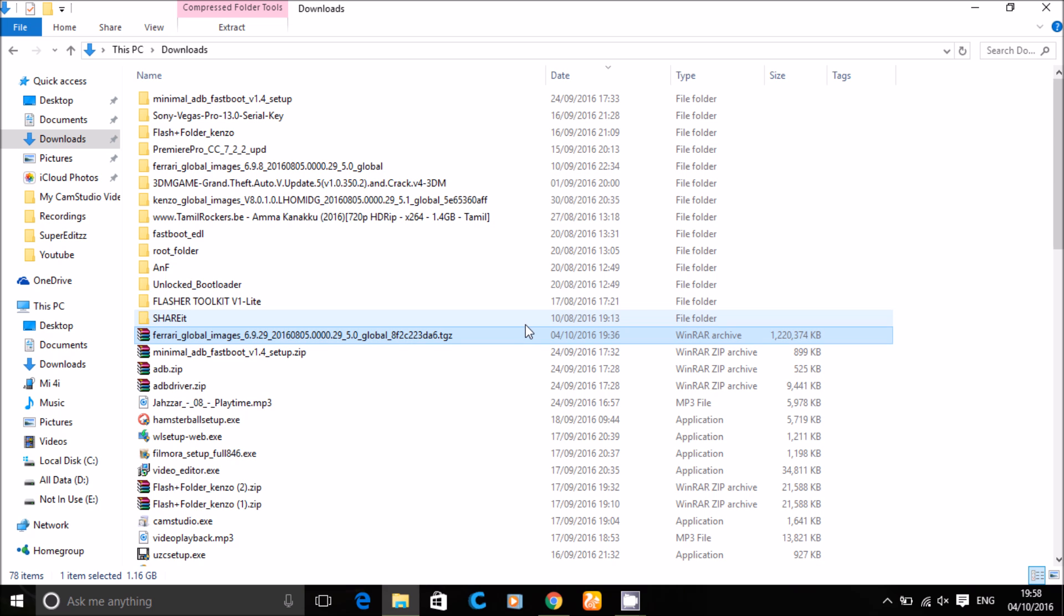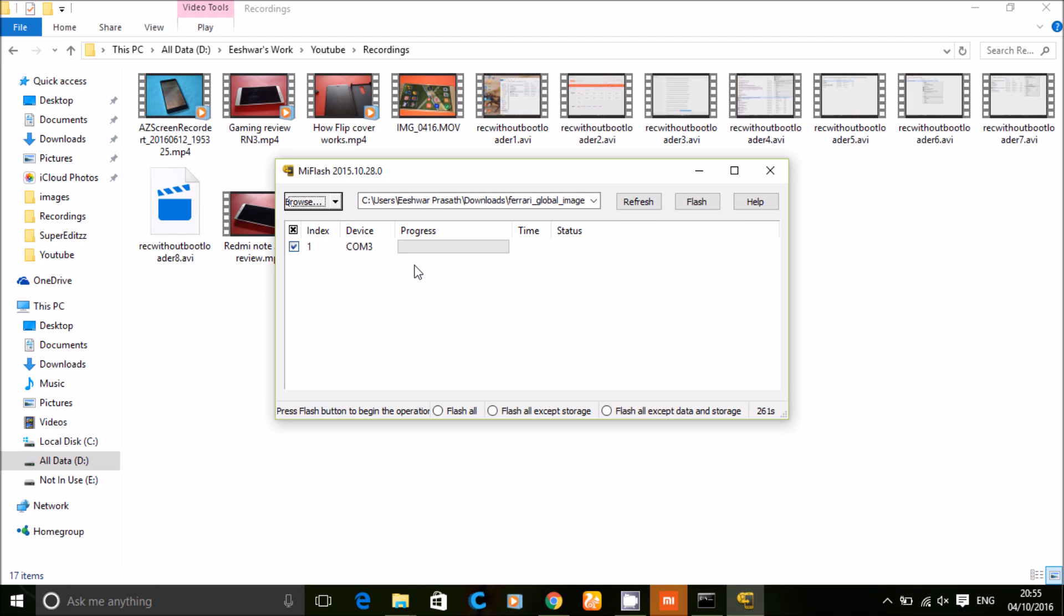Now open MiFlash and browse the folder which you have extracted.